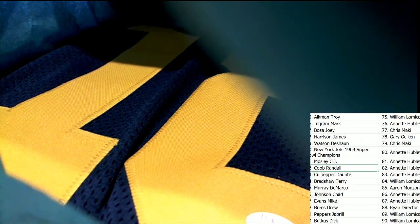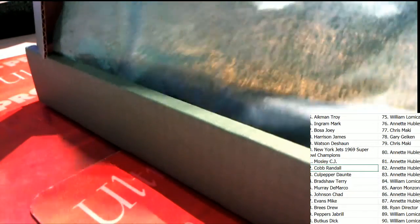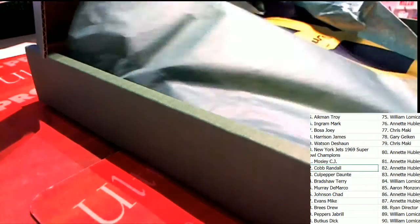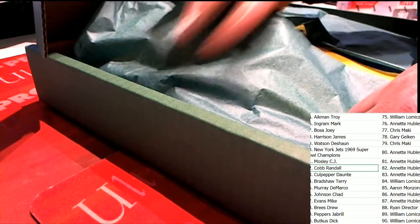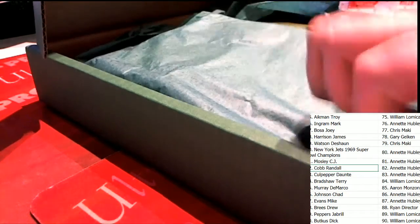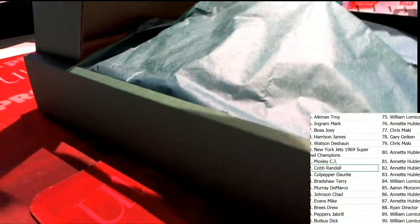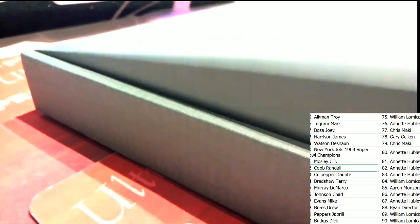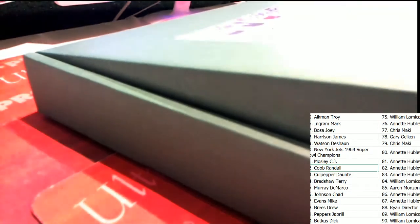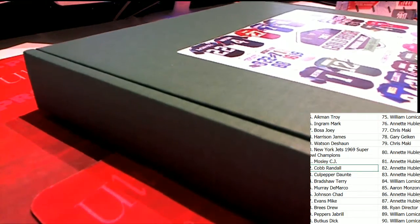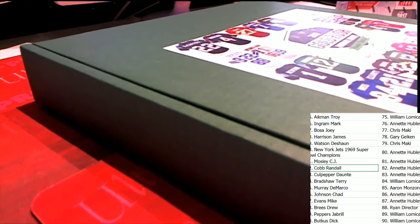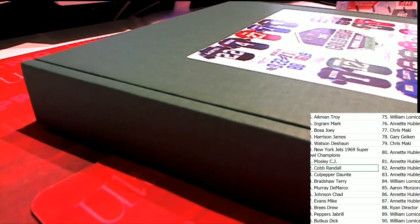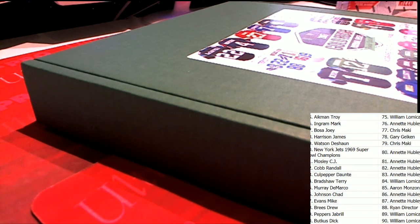Congratulations Annette, you've just hit a Randall Cobb autographed jersey. Congratulations. JSA certified Randall Cobb. Awesome. And that is, that's actually a college jersey of Randall Cobb. That is awesome. That is really cool. And that age in spot number 82 comes away with a terrific hit.